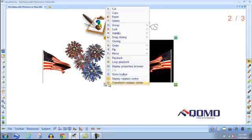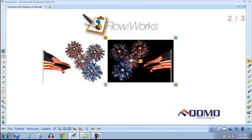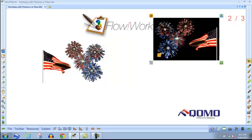Transform rotational center allows you to lock the rotational center for the image. This means the rotational center will move with the image anywhere on the page.